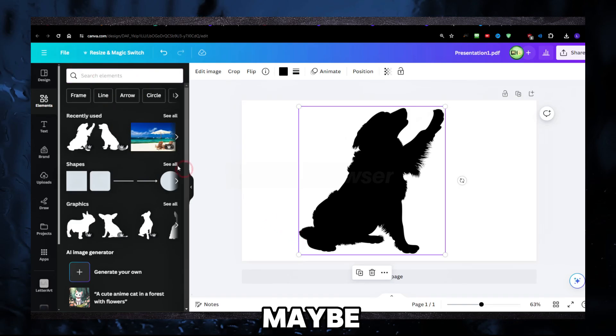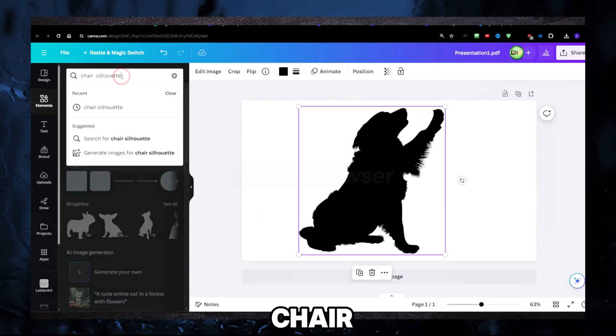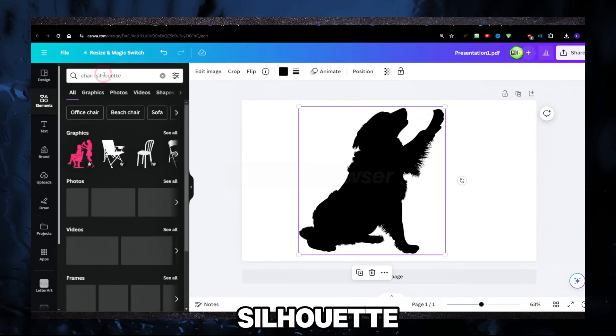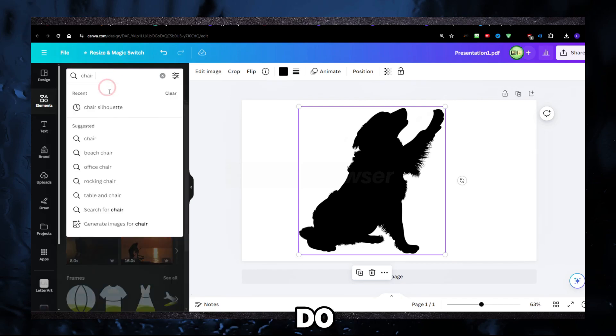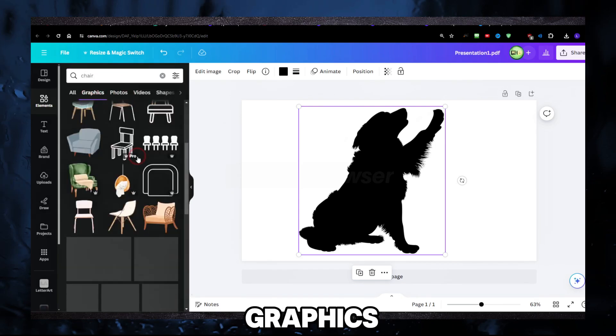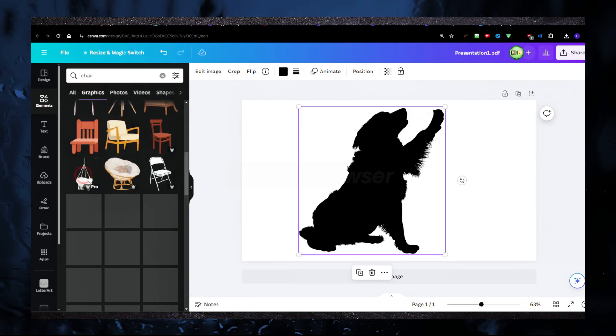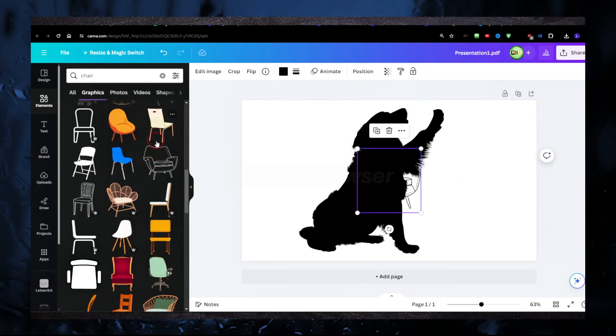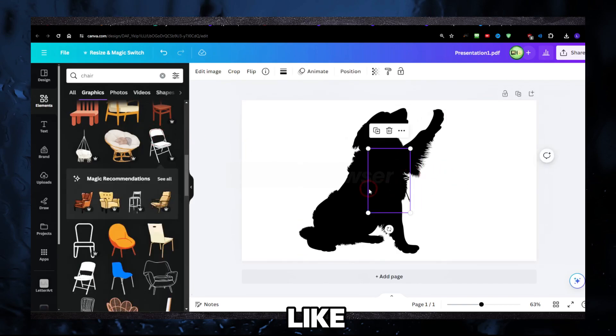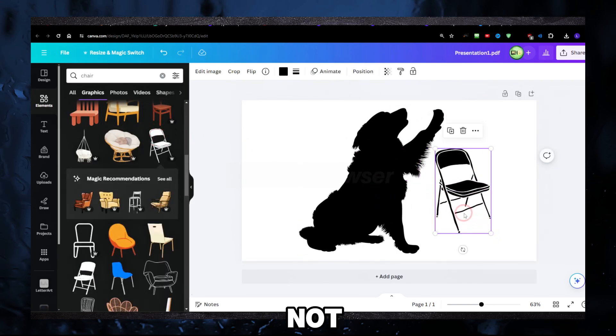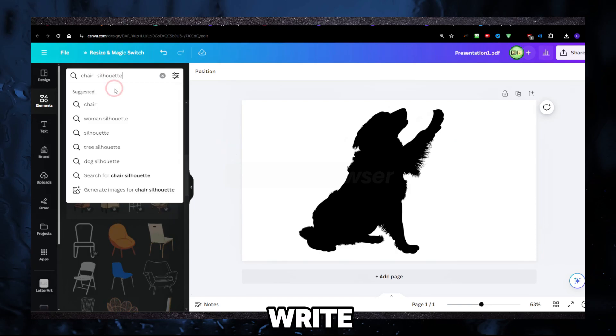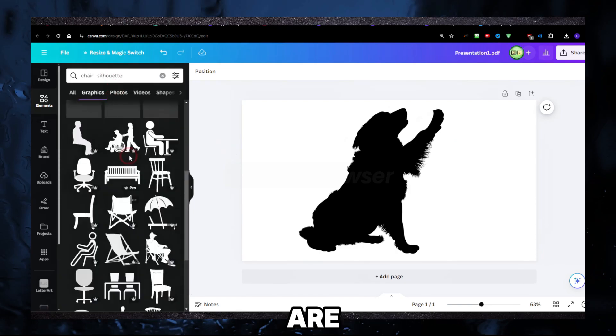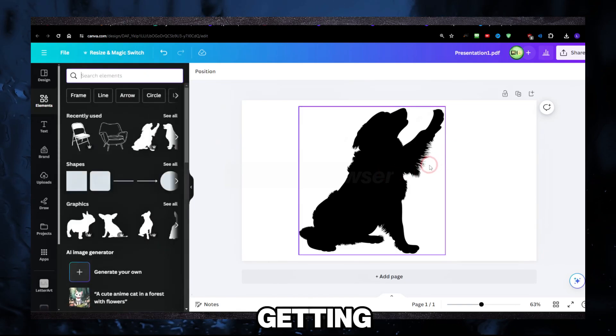If you're looking for a chair, make sure you write silhouette. Because if you just write graphics here, it's gonna take some time to find a silhouette. Like this one, it's not bad, but if I write silhouette there are many more options.